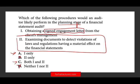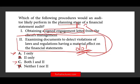Statement two: examining documents to detect violation of laws and regulation having a material effect on the financial statements. This statement sounds correct and reasonable — we do examine documents to detect violations of laws and regulation that have a material effect on the financial statements. However, the question is: do we do it during the planning stage? And the answer is no. We do this when we are collecting evidence, or maybe as a final step. We definitely do not do this in the planning stage.